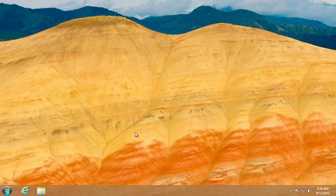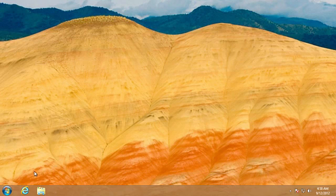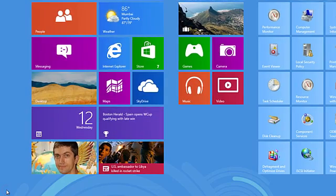To access the system menu, press and hold the Shift key when clicking the Start button.